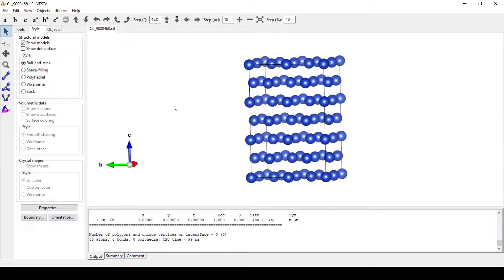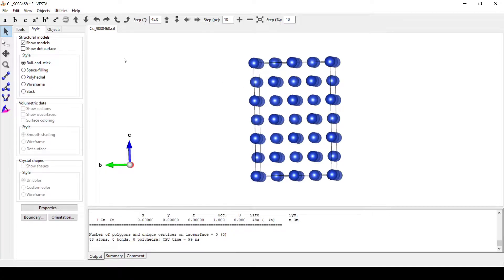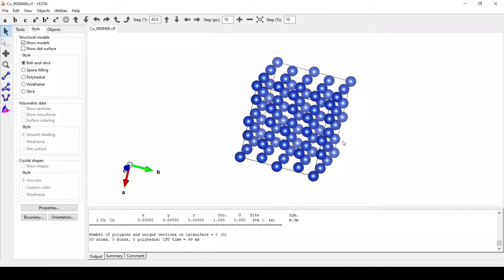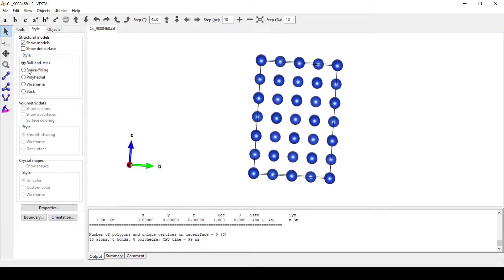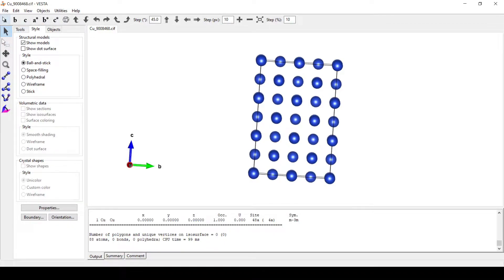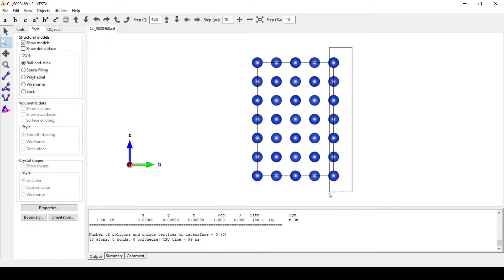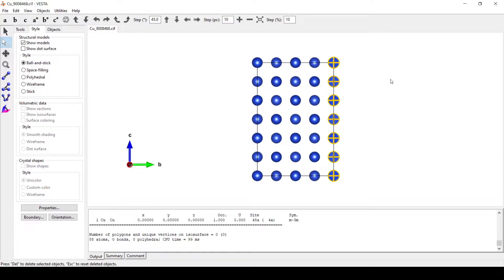Now to add vacuum to this, what we need to do is we need to delete these atoms at the corner. The corner atoms on the b axis are to be deleted. Why? Because these are similar to the atoms that are present here, so we need to delete them.